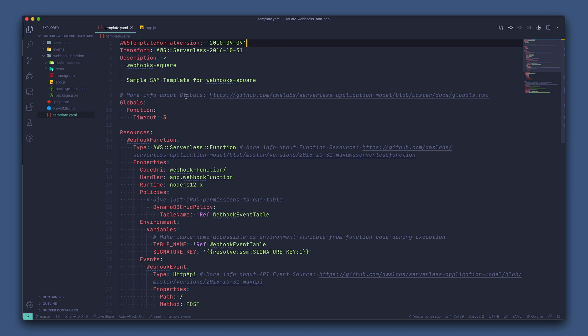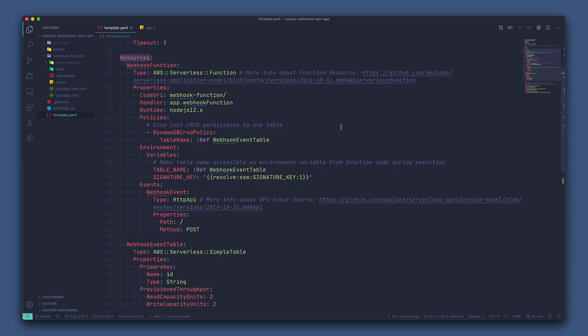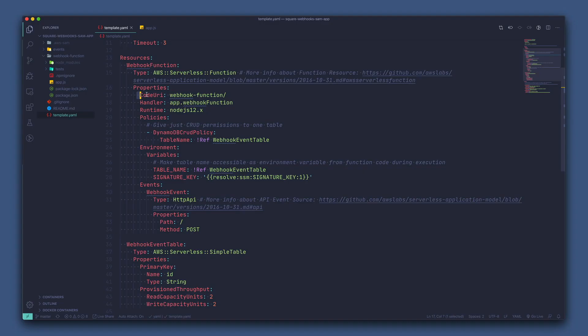If we take a look in the resources section, we can see we have a webhook function, which has the type AWS serverless function. This creates a Lambda function in our account. Lambda functions are just small functions that only run whenever they are triggered. In this case, the Lambda function will be run anytime a POST request is sent to a linked API gateway, which is defined later in the file.